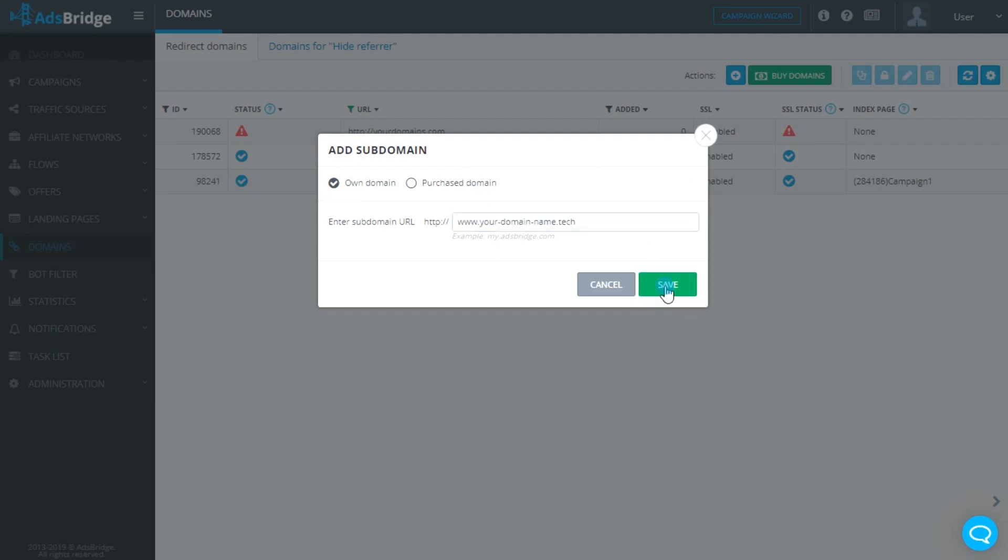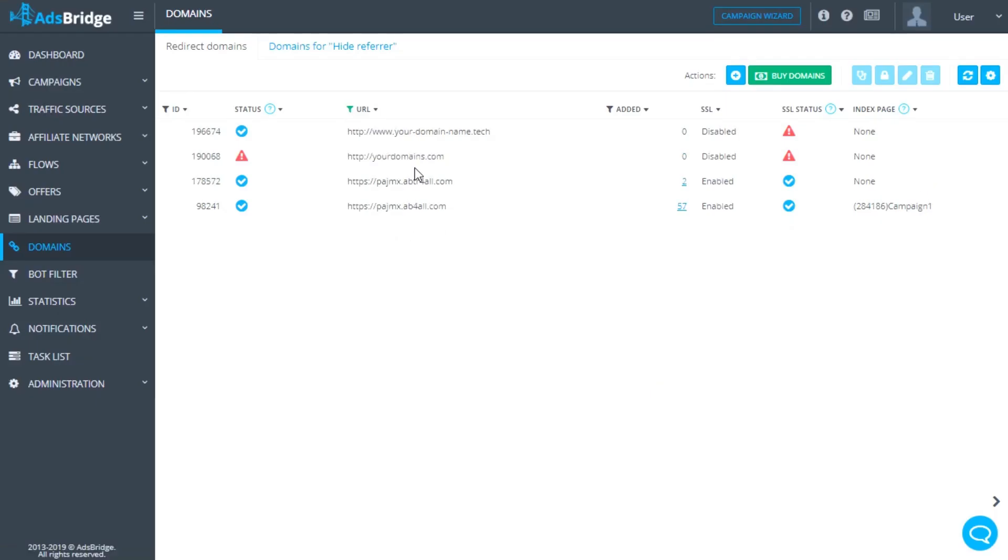If the settings on the hosting side are correct, your domain will be added to the system and appear on the list of all domains with a blue check mark next to it. After you have successfully added the domain to AdsBridge, you can use it freely for your campaigns.